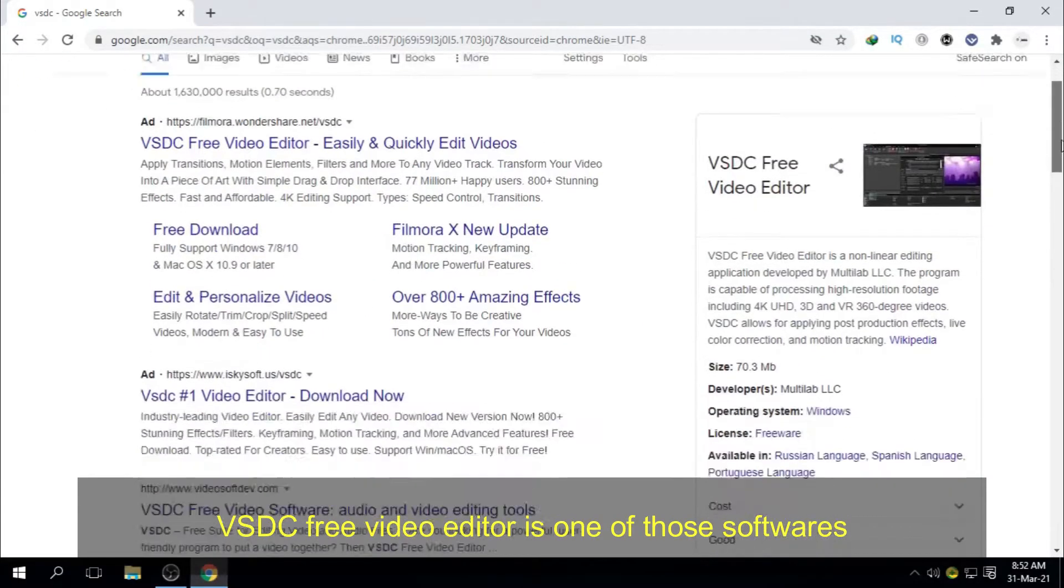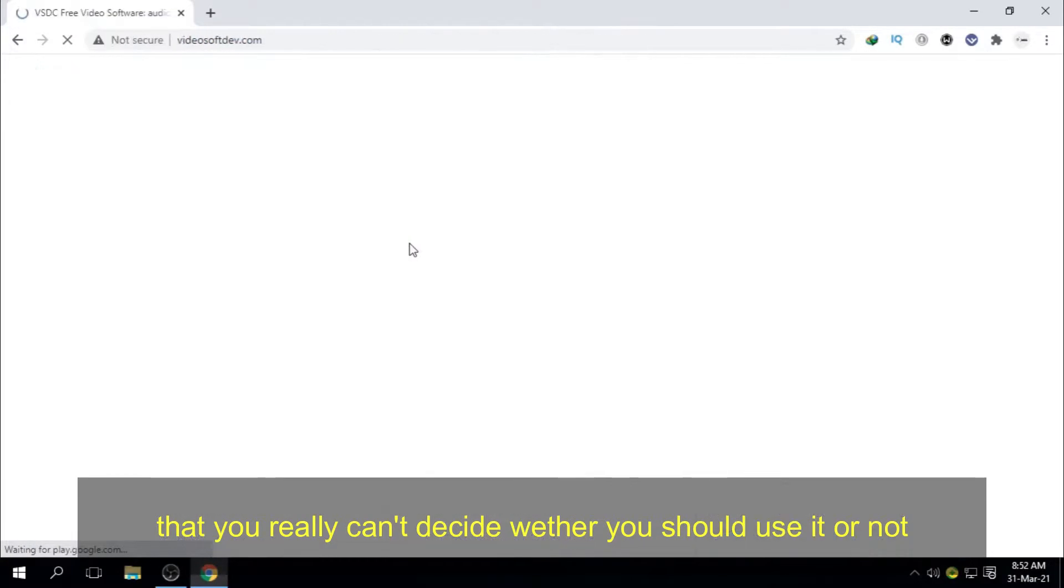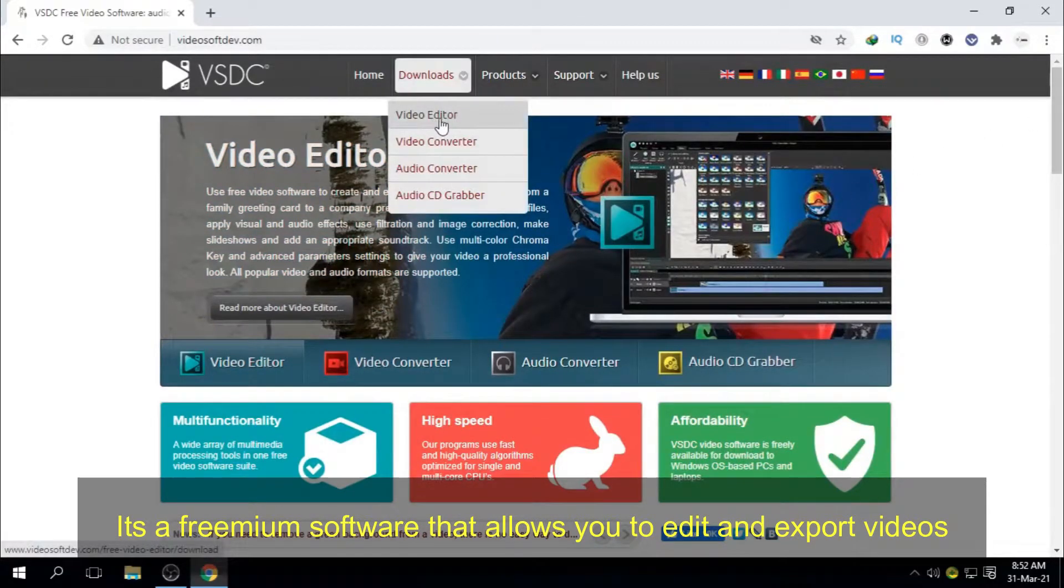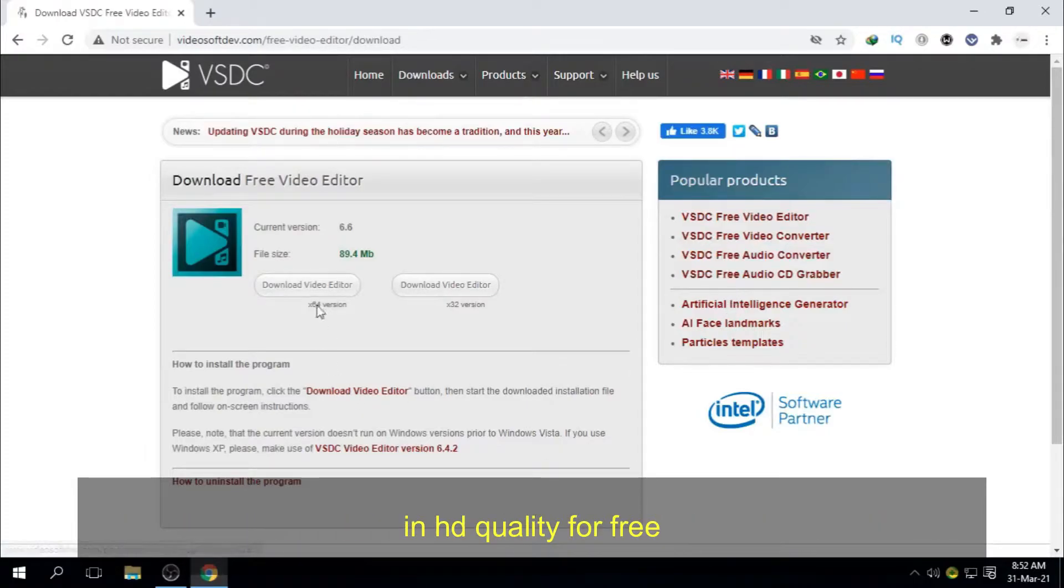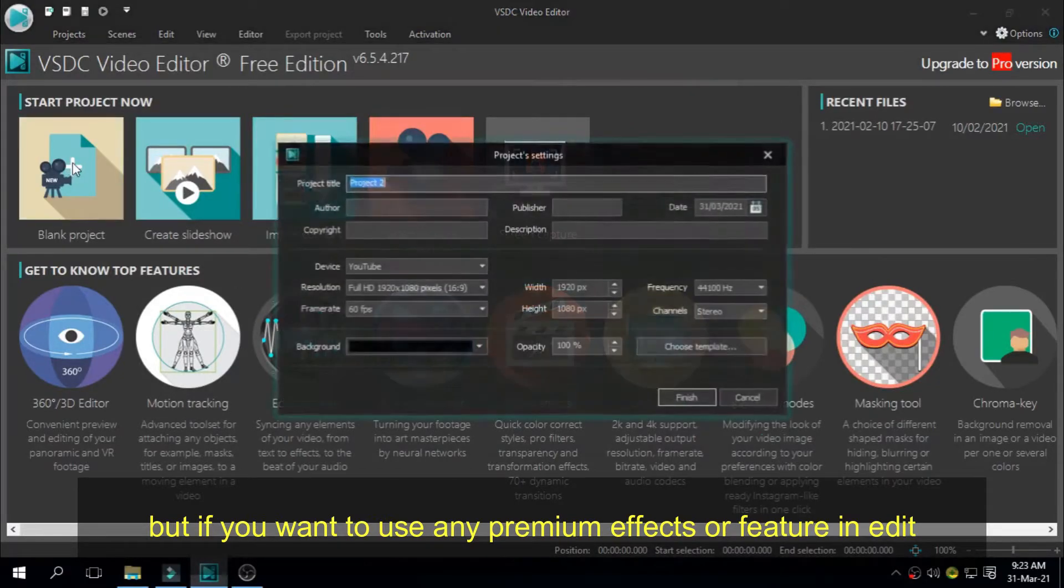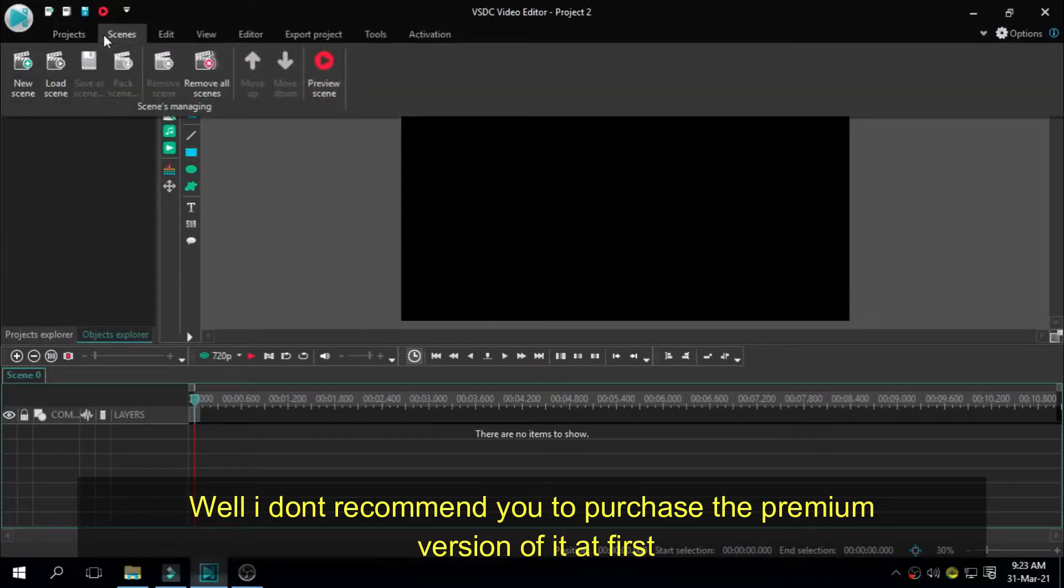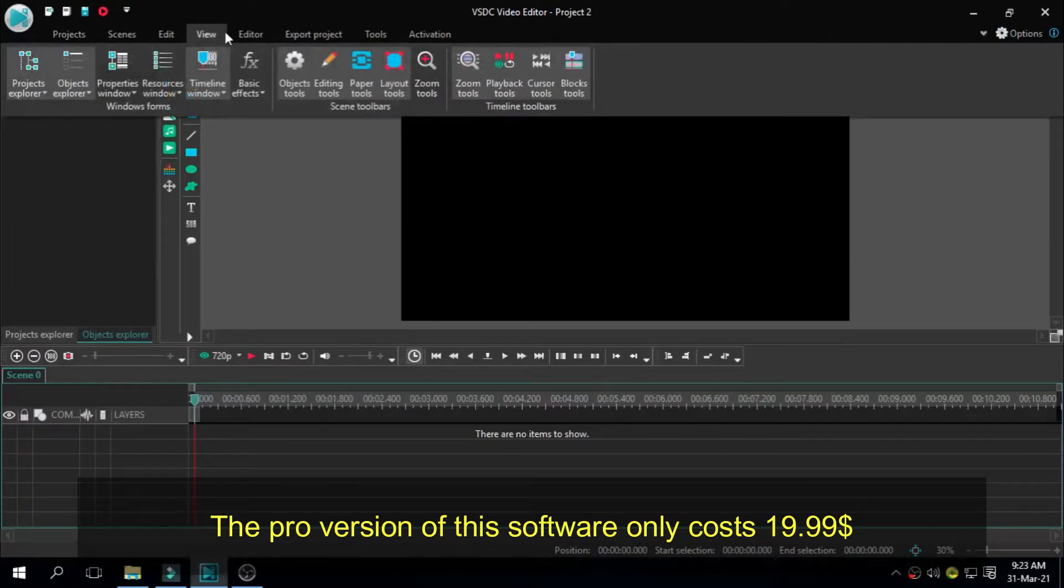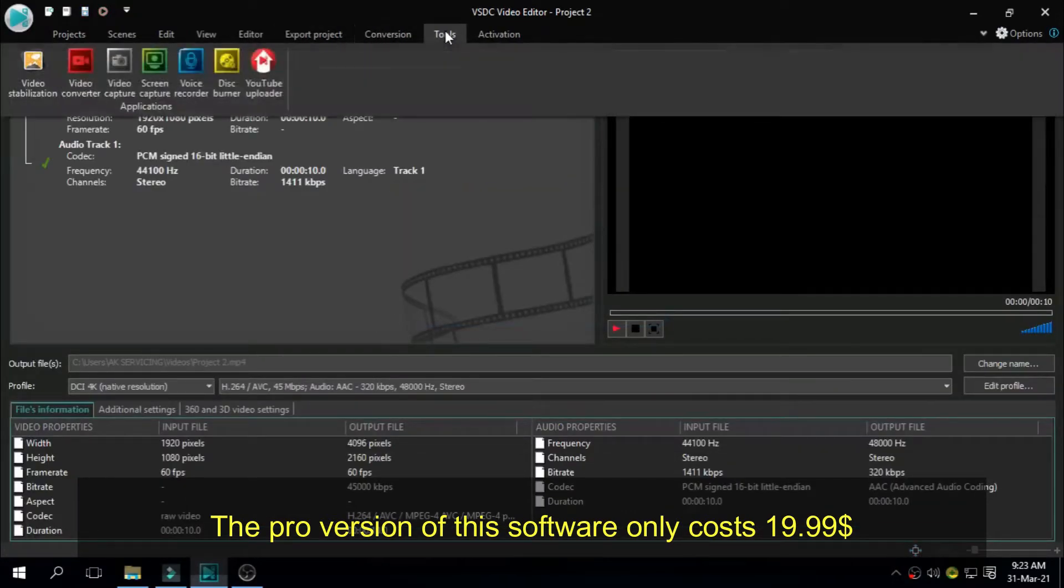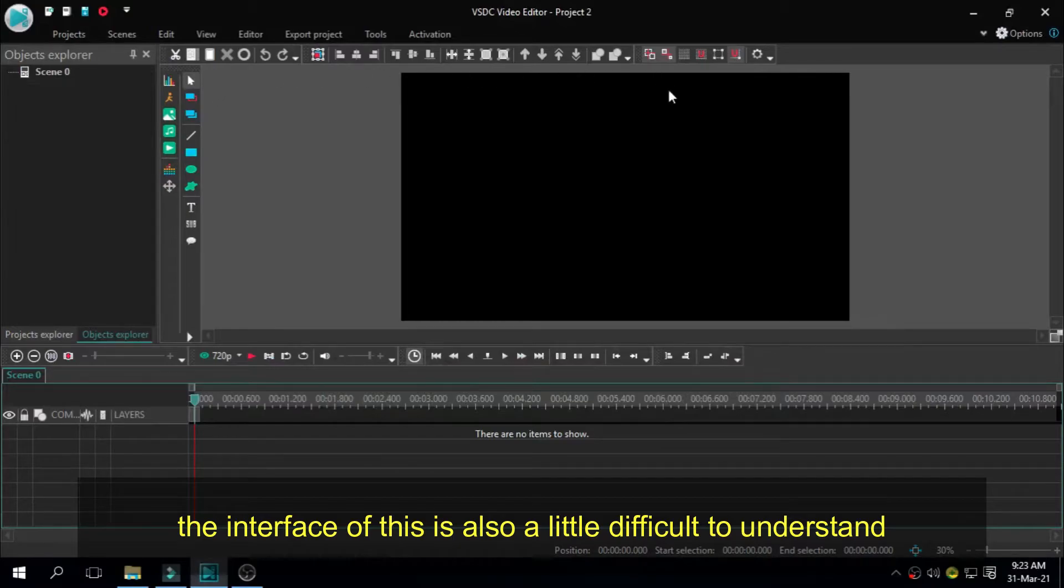VSDC Free Video Editor is one of those softwares that you really can't decide whether you should use it or not. But if you ask me, I will definitely recommend you to use it. It's a premium software that allows you to edit and export videos in HD quality for free. But if you want to use any premium effects or features in edit, they will put their trademark watermark in it. While I don't recommend you to purchase the premium version of it at first, use it for free then if you find this software suitable for you, purchase it. The pro version of this software only costs $19.99, which is far more cheaper than any other video editing software.